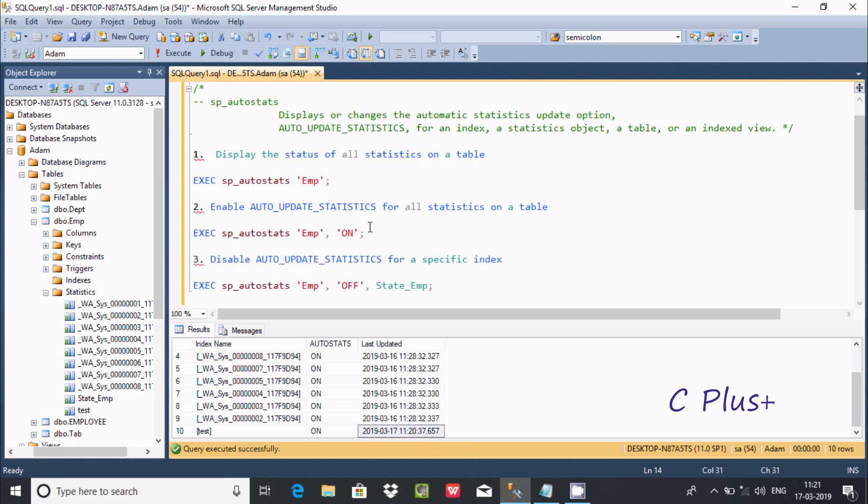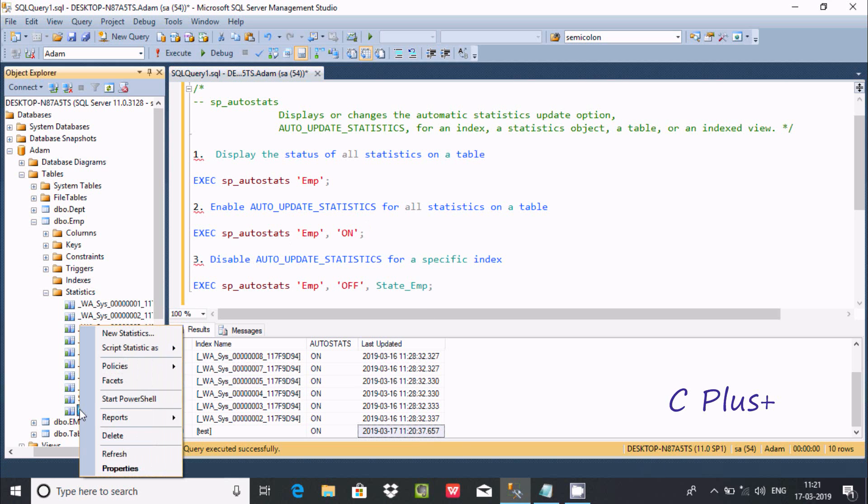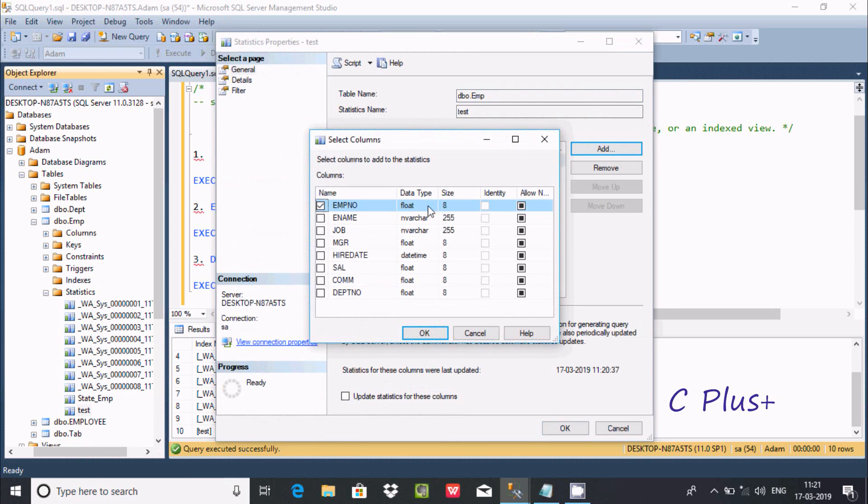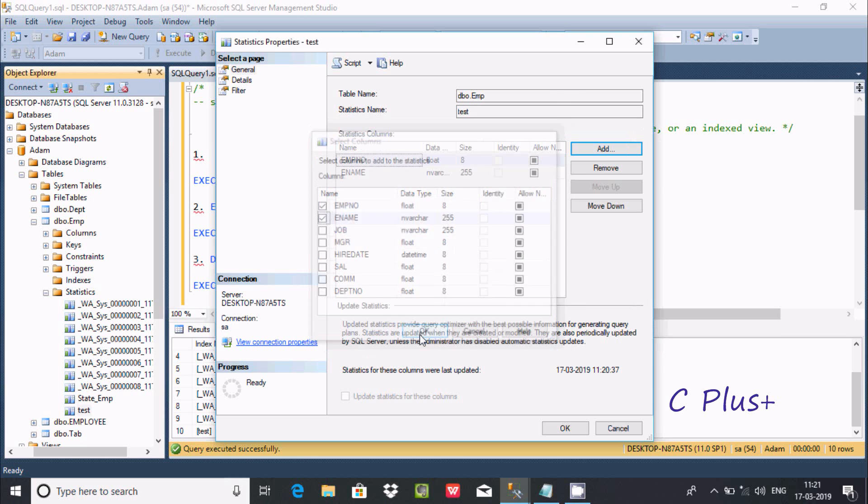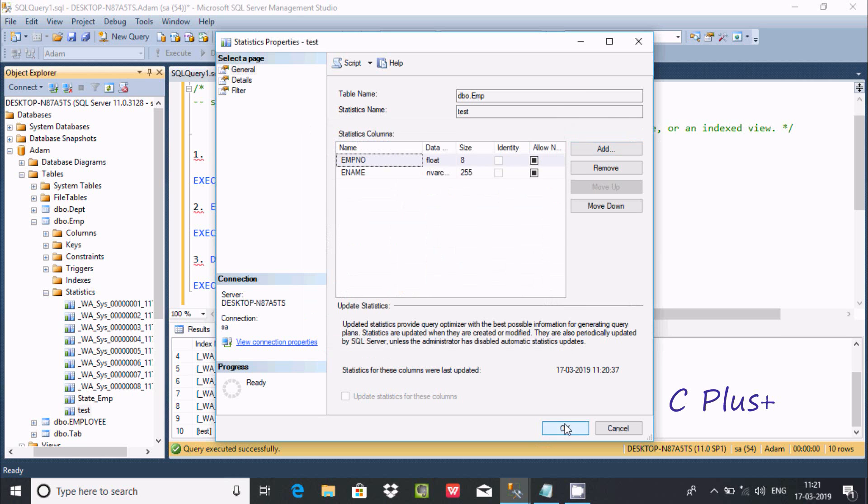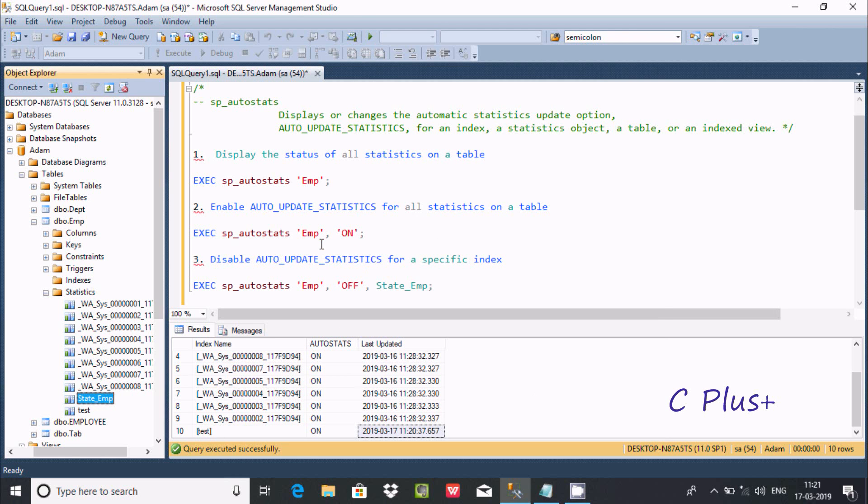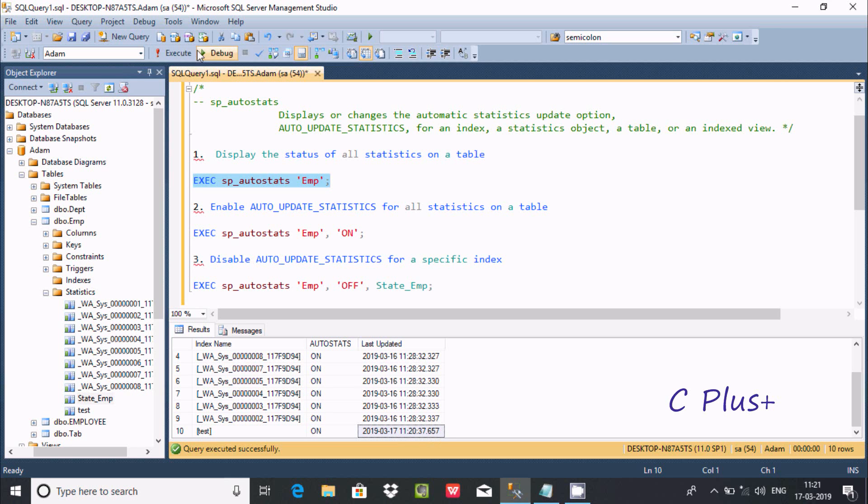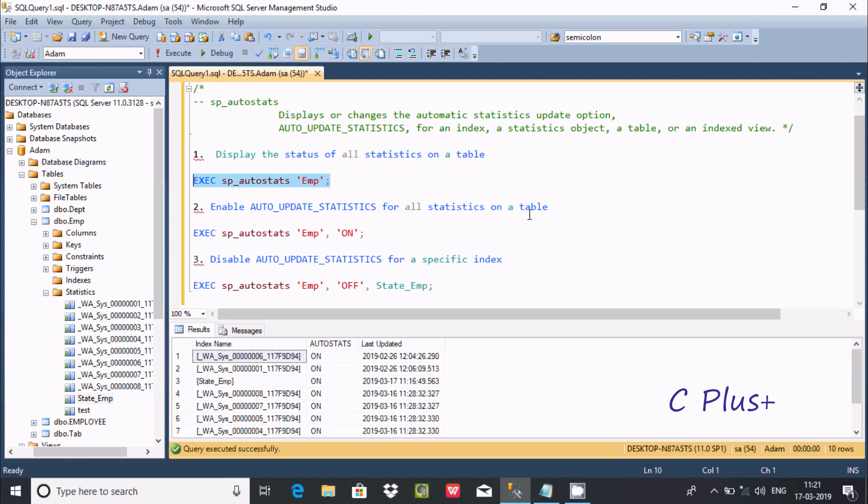If you want to do some modification, let's do some modification. Go to properties and go to Add. Let's add something here. We are going to add e-name. Click OK. Now if you execute this, the timing changed from 17-3-2019 11:20:37 to 11:28:32 as the last update date. If you do some modification on a statistic, it updates the timestamp.